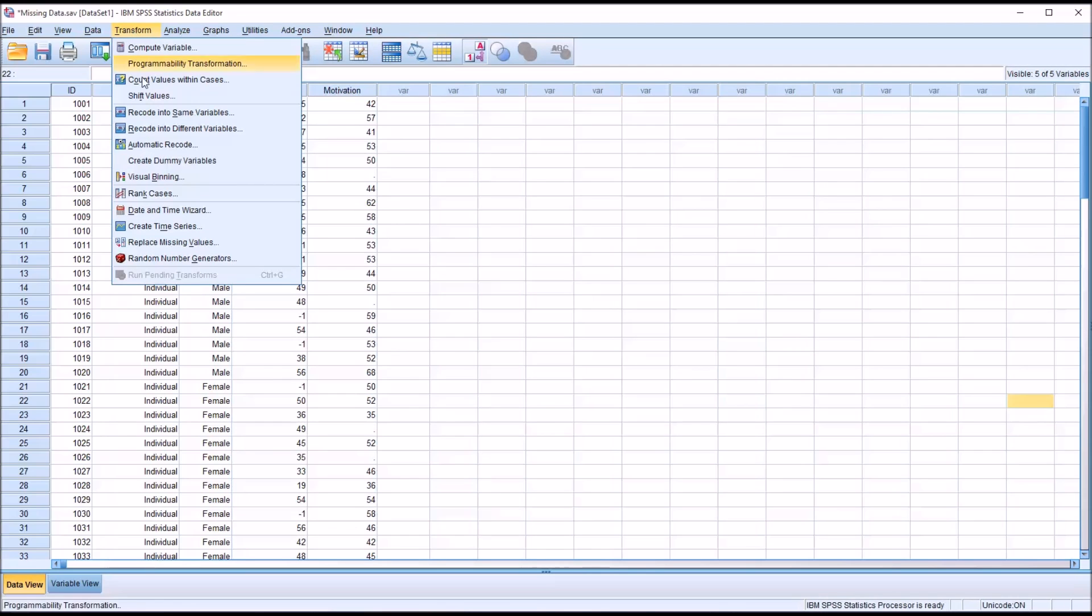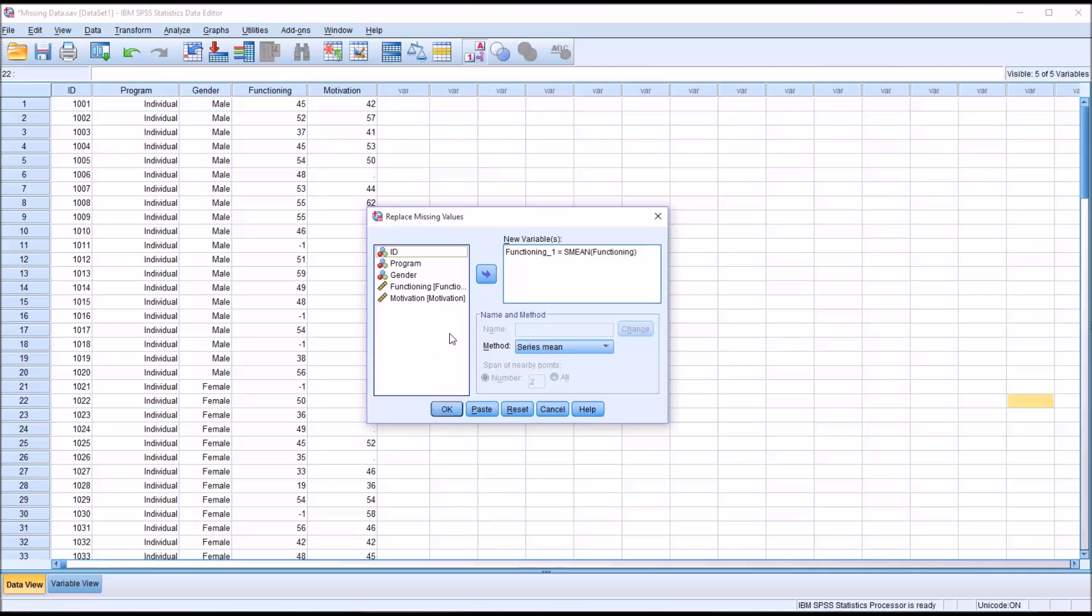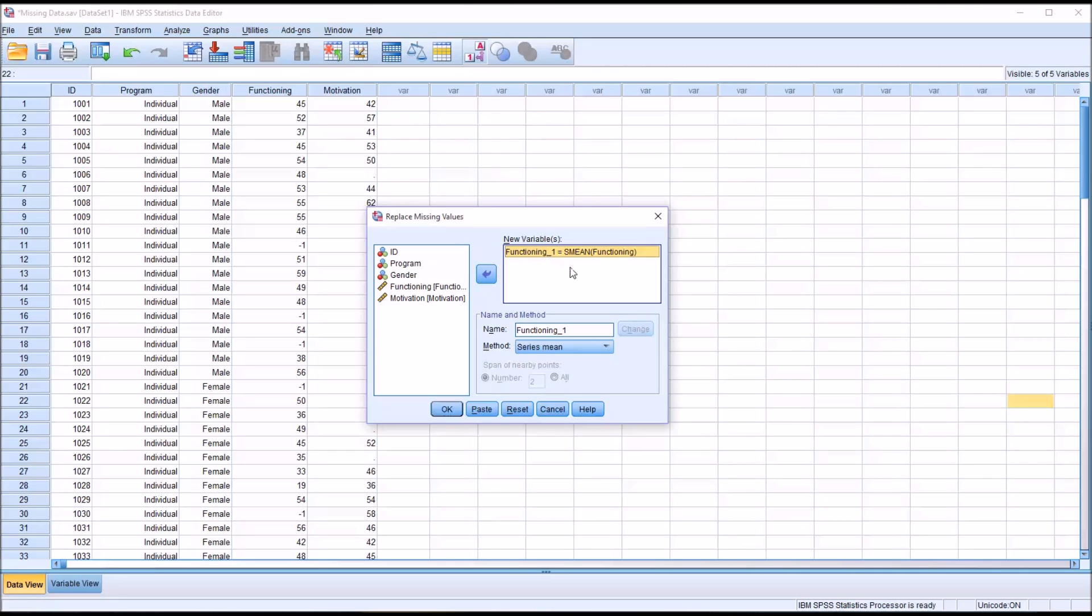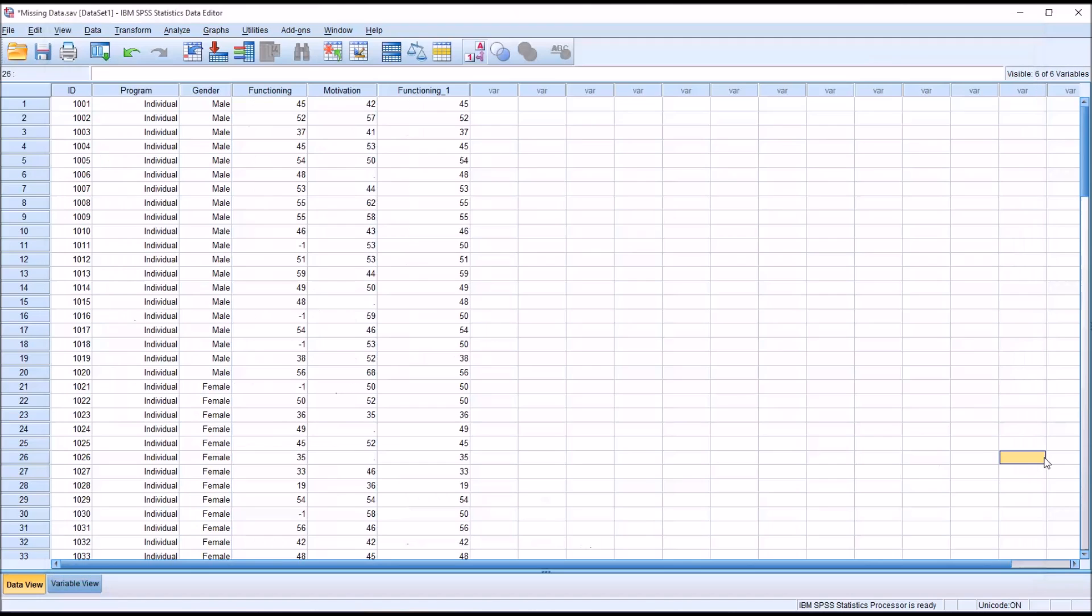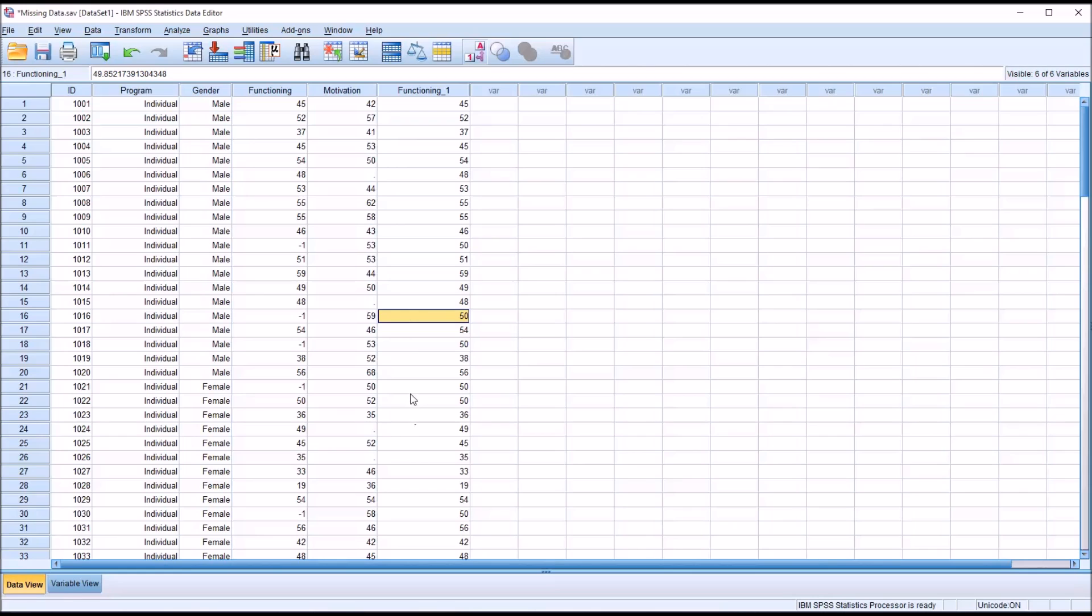It's going to be Transform, Replace Missing Values. I'll reset this. I'm going to replace the missing values for Functioning. This is going to create a new variable named Functioning underscore 1, and it's going to use the Series Mean for the variable Functioning. I'll click OK. You can see that the number of replaced missing values is 5. We can see that where we had the negative 1, now the Series Mean has been put in that place.